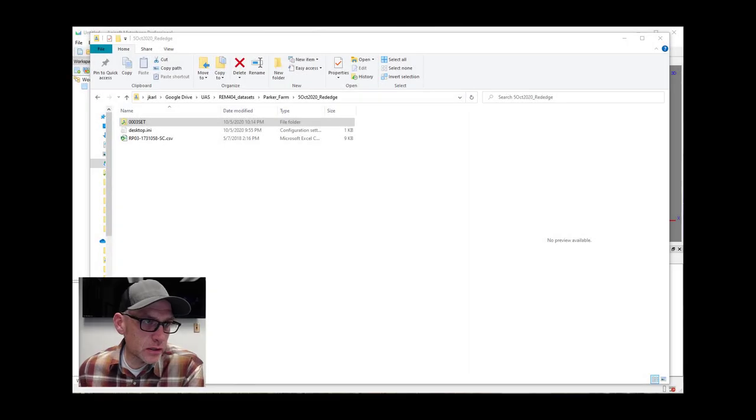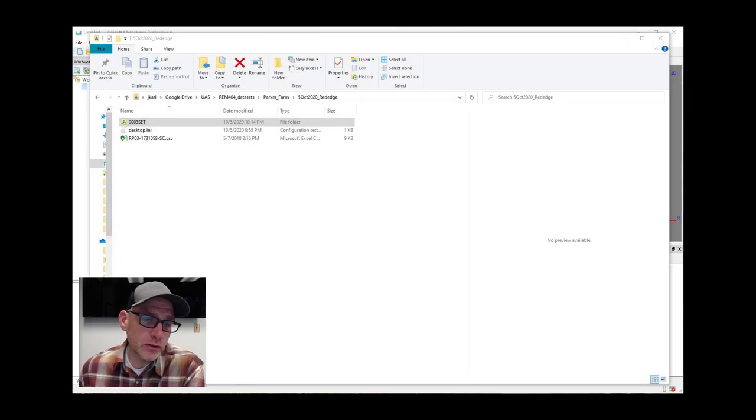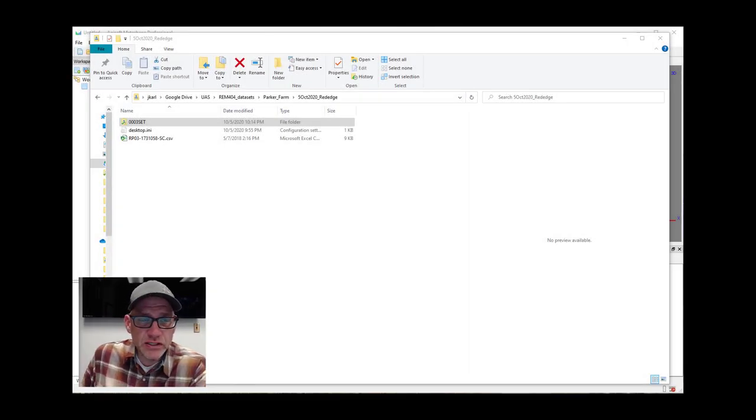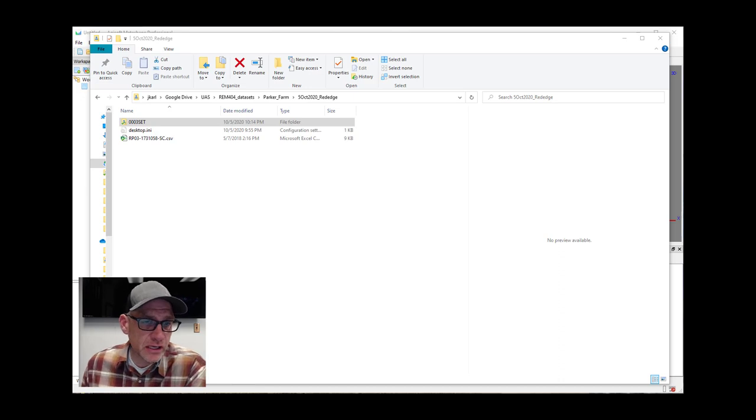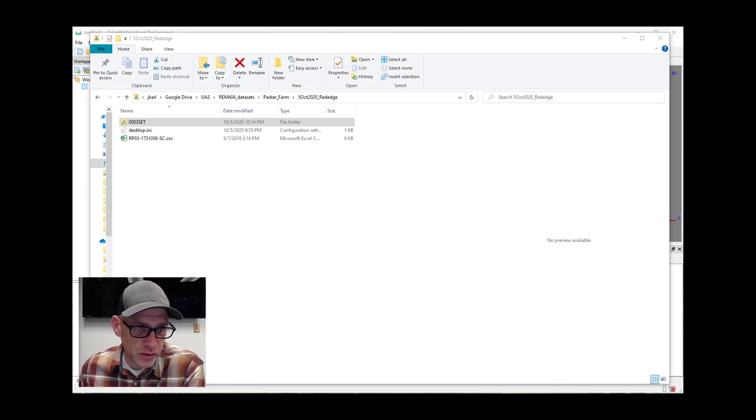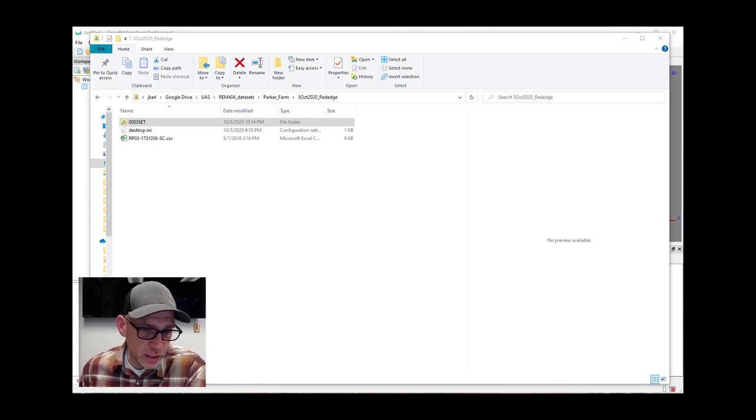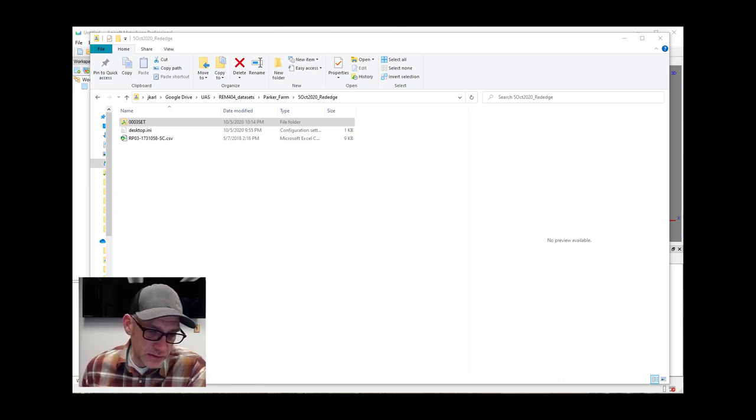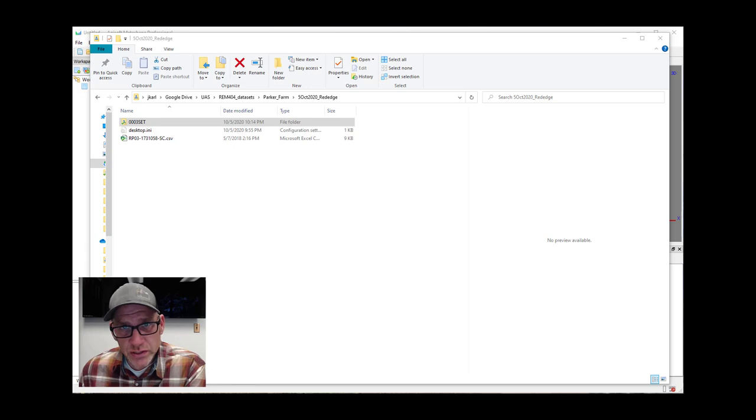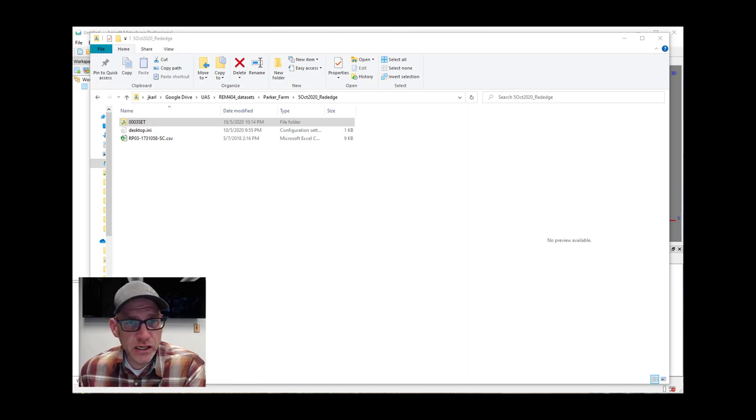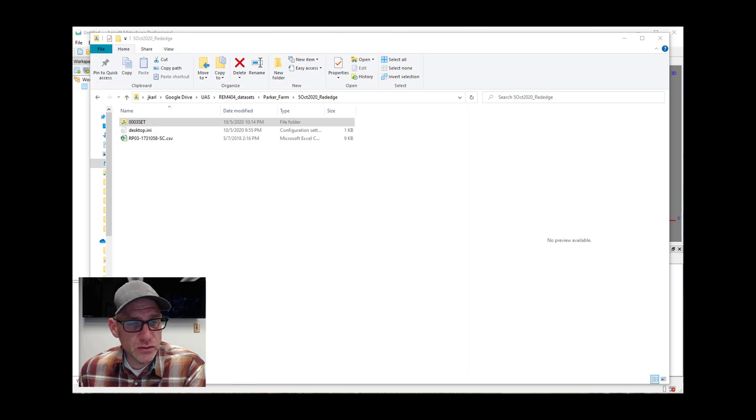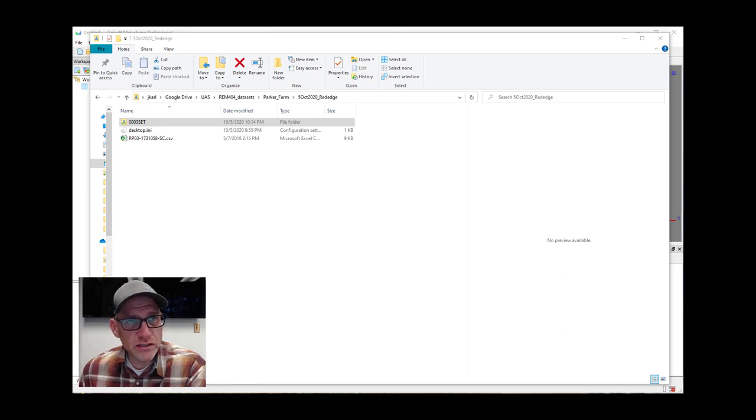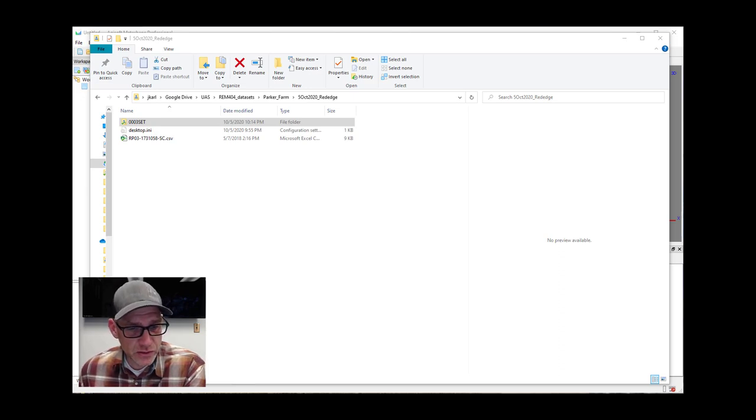All right, so in the previous labs we've been working with imagery that came from a DJI Mavic camera, which is just RGB imagery. In this lab and the next one we're going to switch it up and look at multispectral data and how we can process multispectral data into orthomosaics and point clouds and elevation models with Metashape as well.